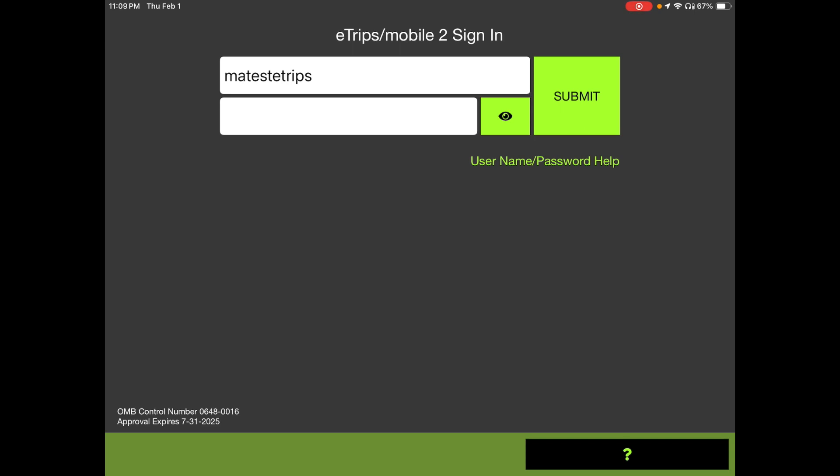If you do not have the application downloaded, links are included in the associated text regarding where to find it in the Google Play Store or the Mac App Store. I'm going to be doing this demo on an iPad, but Android tablet operation should be nearly identical.